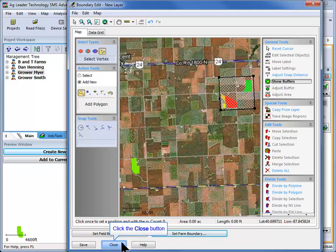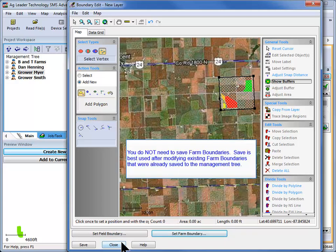Now click Close to exit the Boundary Editor window. You do not need to click Save when creating new farm boundaries. Save is best used when editing an existing farm boundary, not creating a new one.